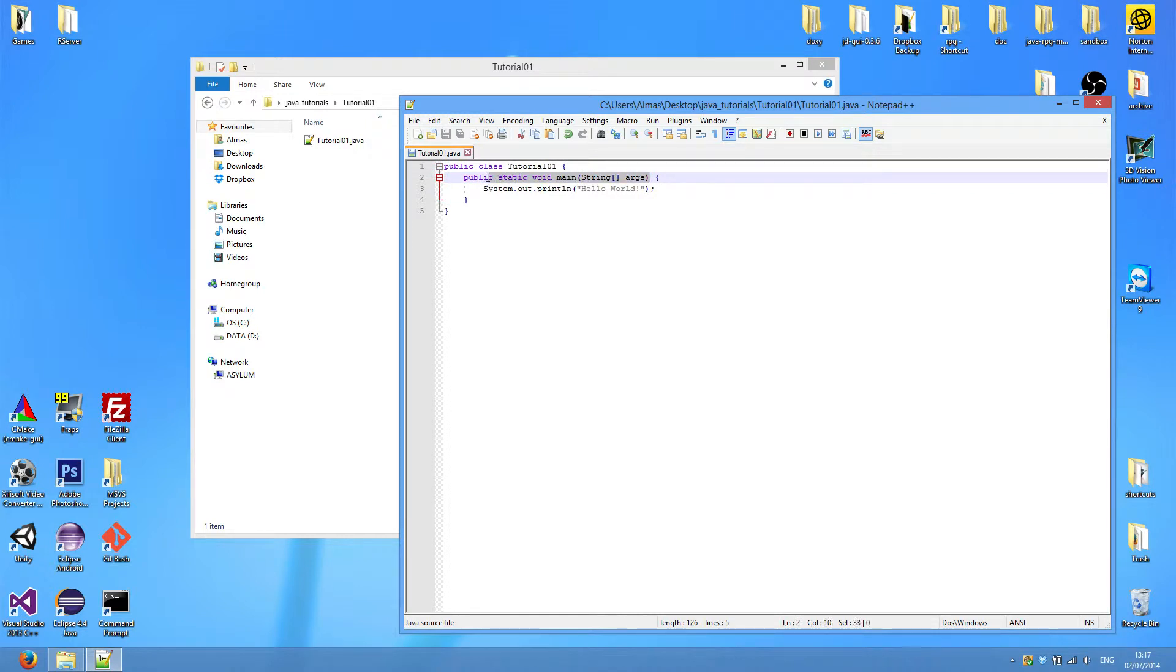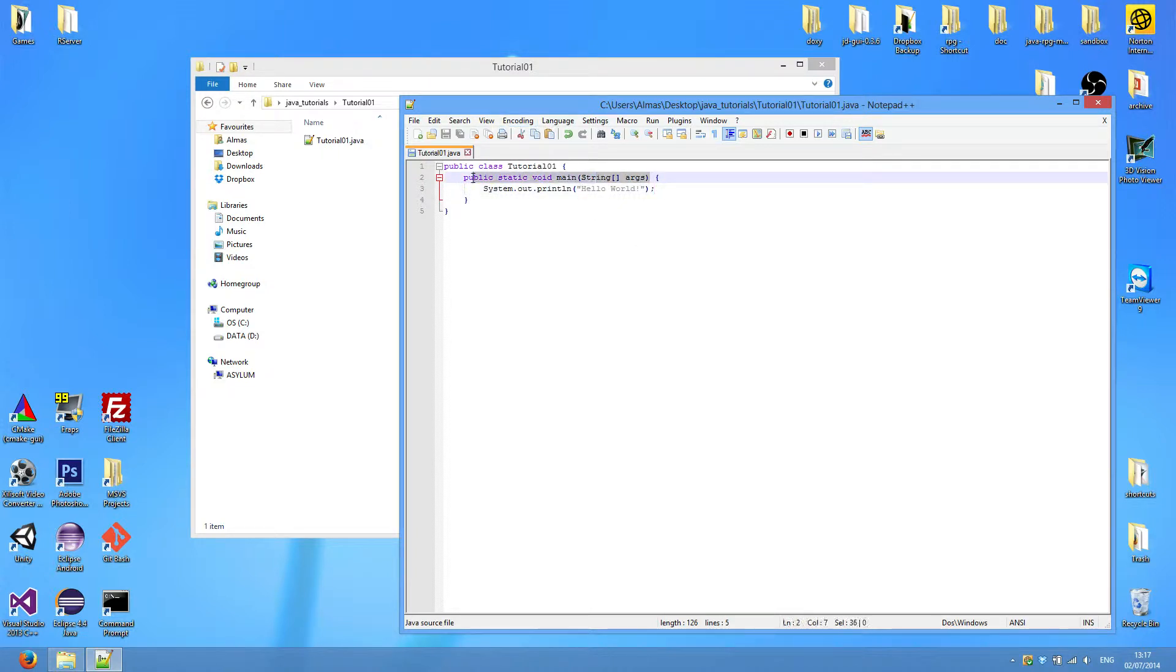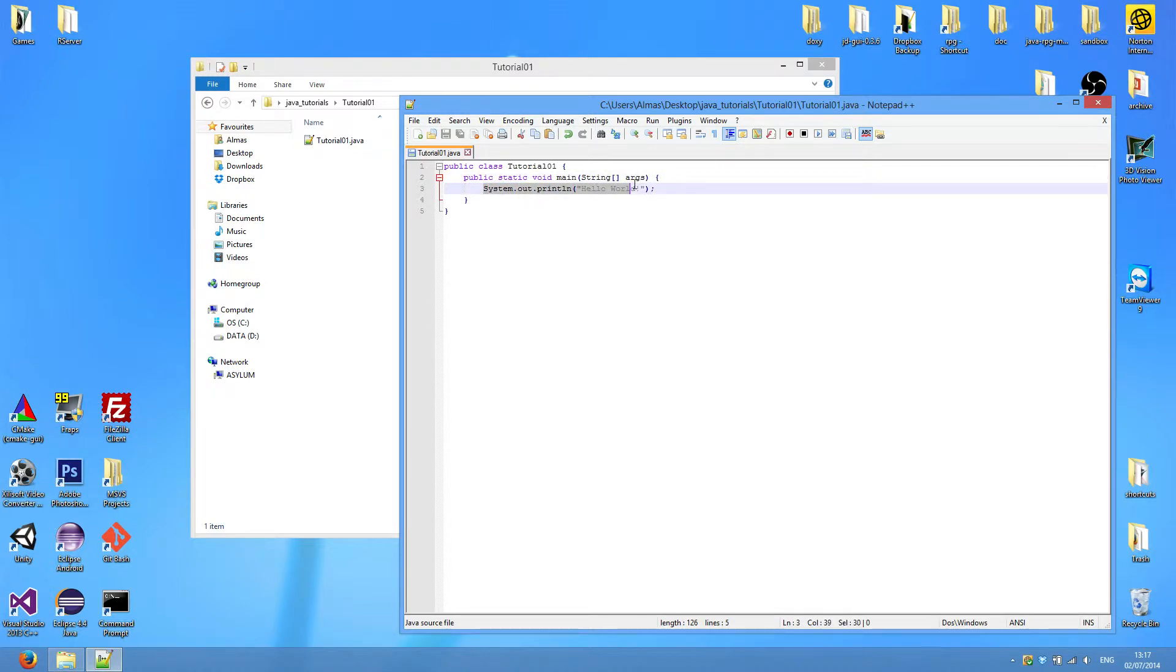This line here, public static void main, is the entry point to the program. And every Java program that can be run will have public static void main somewhere in its body, because this signifies where the code will start its first execution. So this is the first line of code that will be executed when this program is run, and then it will terminate.